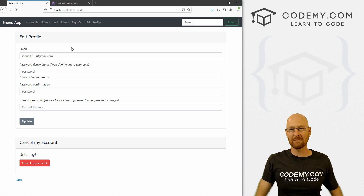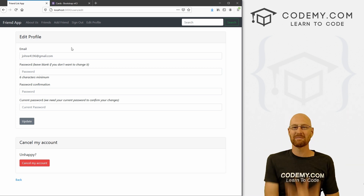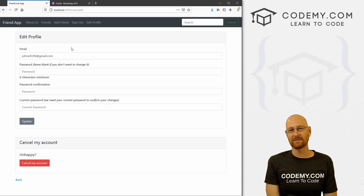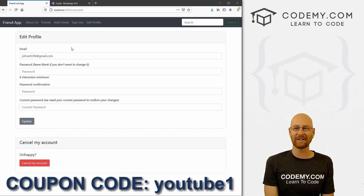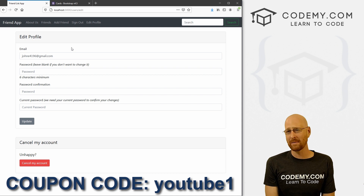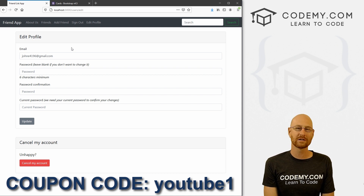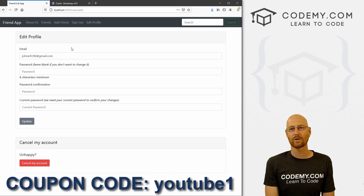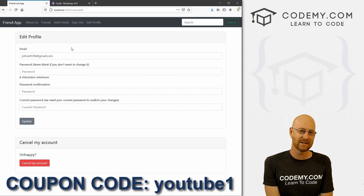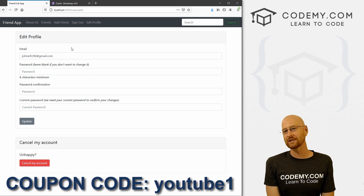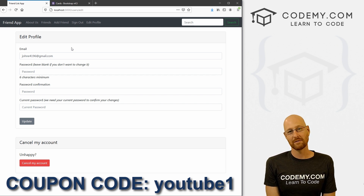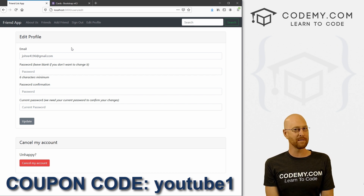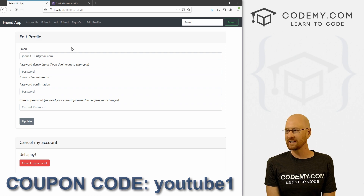That's all for this video. If you'd like it, be sure to smash the like button below, subscribe to the channel, and check out Codemy.com where you can use coupon code YouTube1 to get $30 off membership — just $49 to access all my courses, over 45 courses, hundreds of videos, and PDFs of all my best-selling coding books. Join over a hundred thousand students learning to code. My name is John Elder from Codemy.com and I'll see you in the next video.